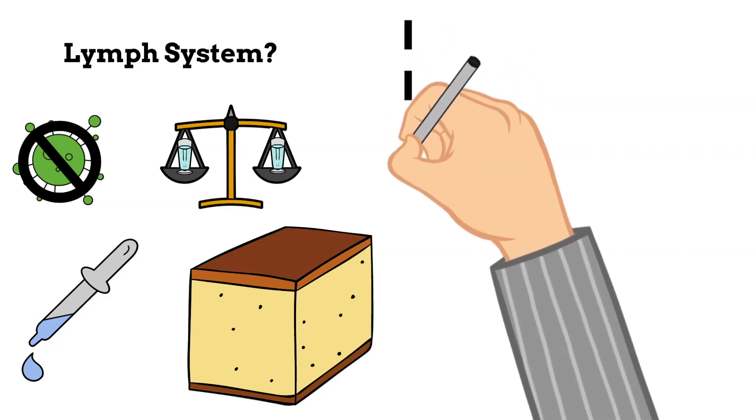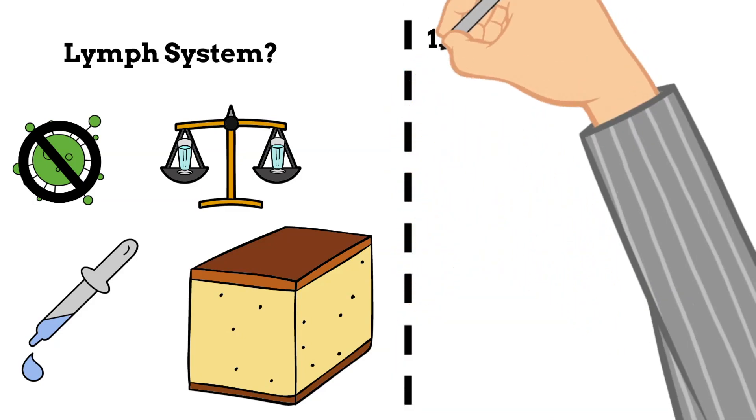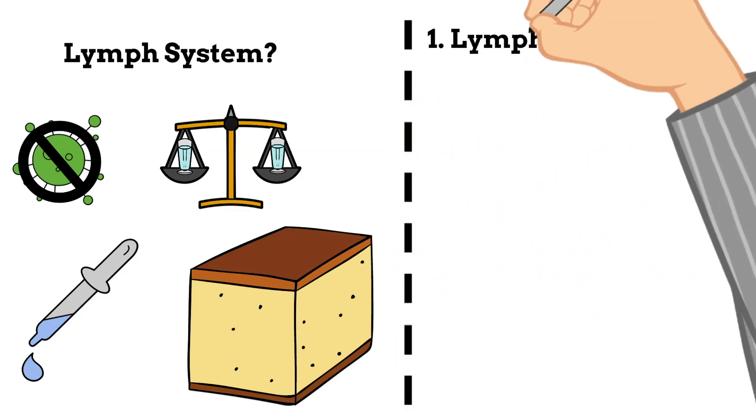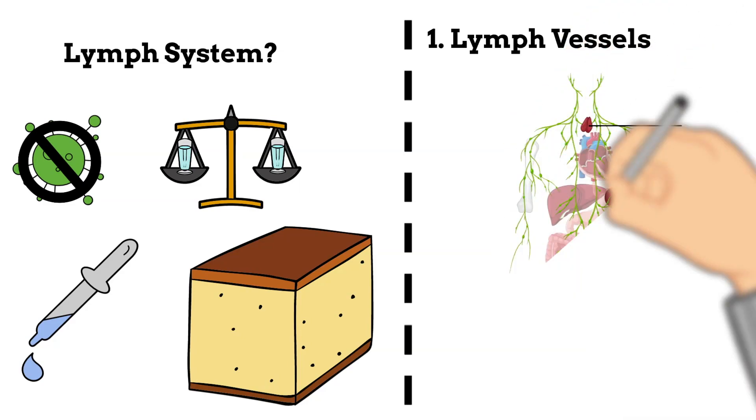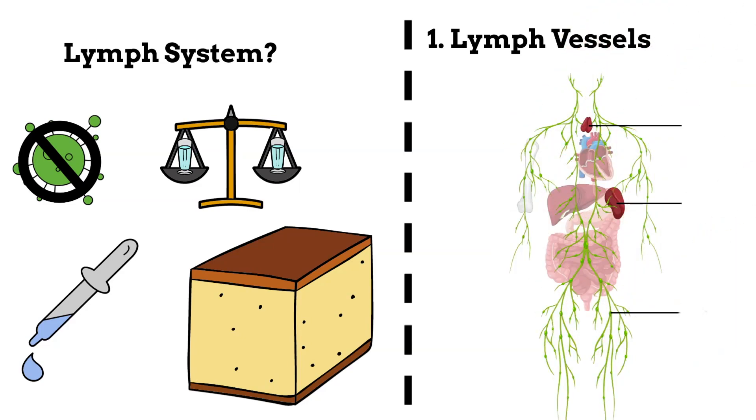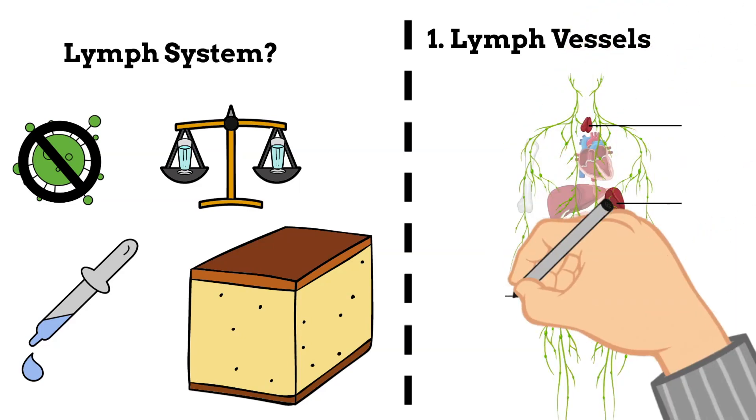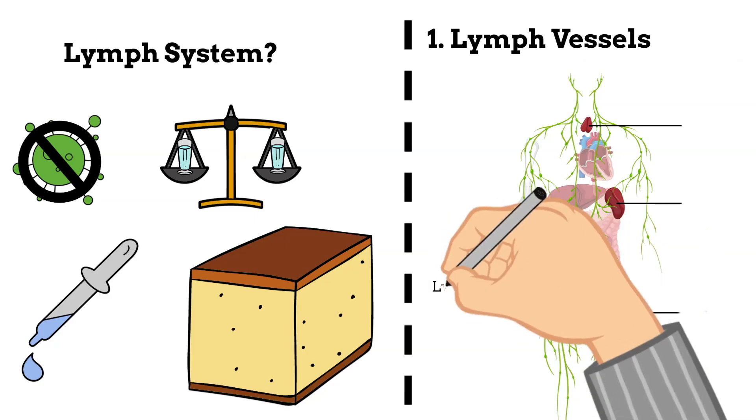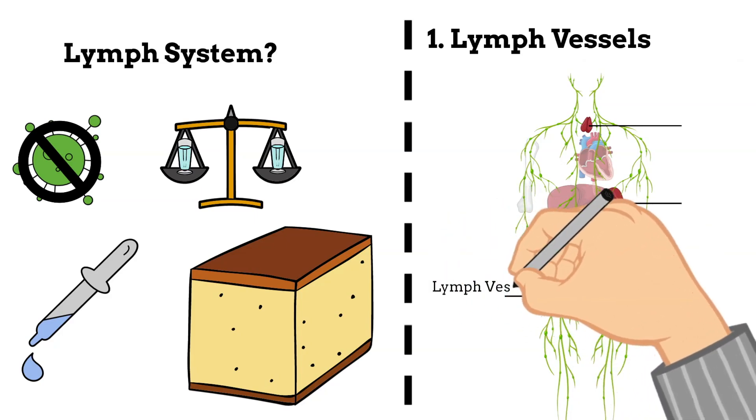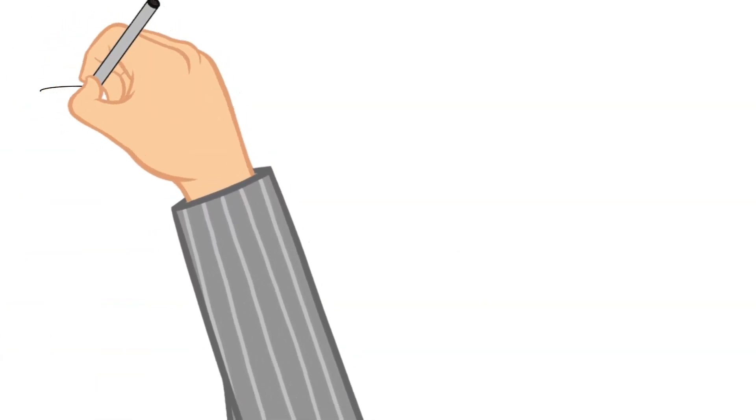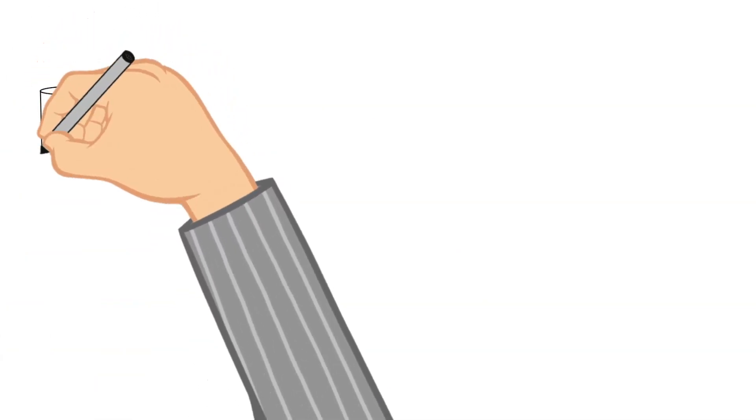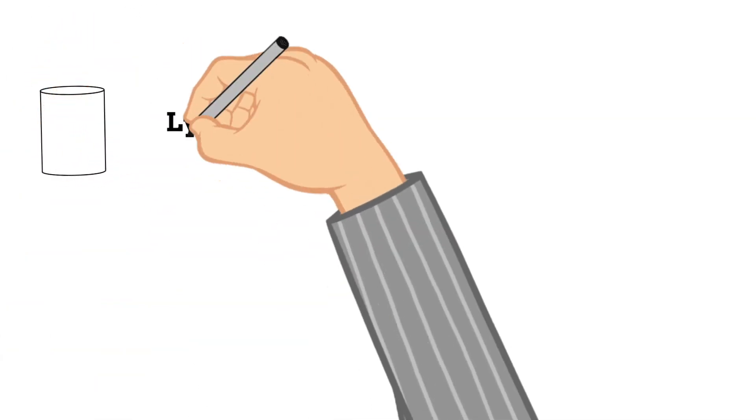So let's get started talking about the first part of the lymph system, and these are the lymph vessels. Essentially, the lymph vessels are tubes throughout your body that carry the lymph. The smaller lymphatic vessels, which take up the fluids from your tissues, are actually called lymph capillaries.